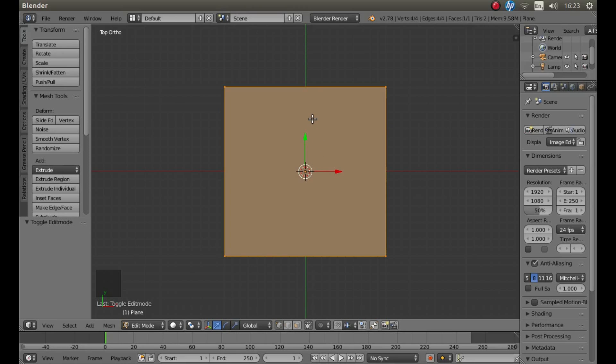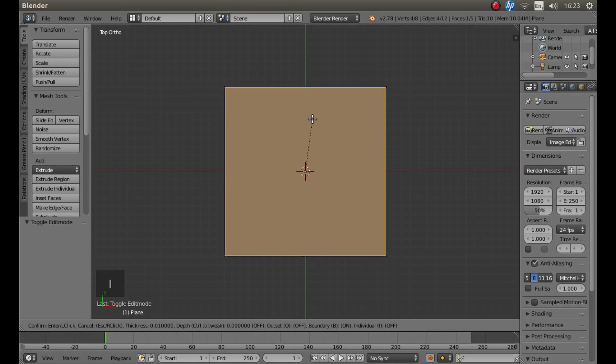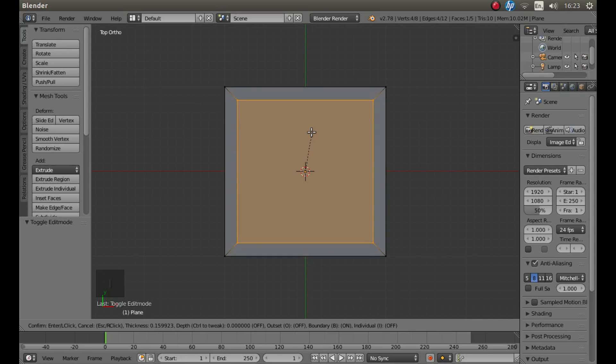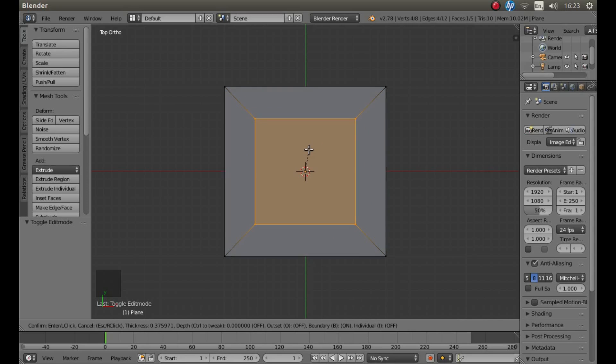Now if you press I on your keyboard, and then move your mouse, you can inset the face.